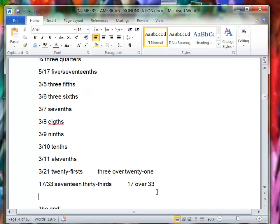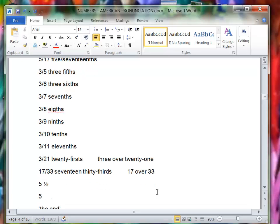If it had a whole part, right? Five and a half, five and two sevenths.